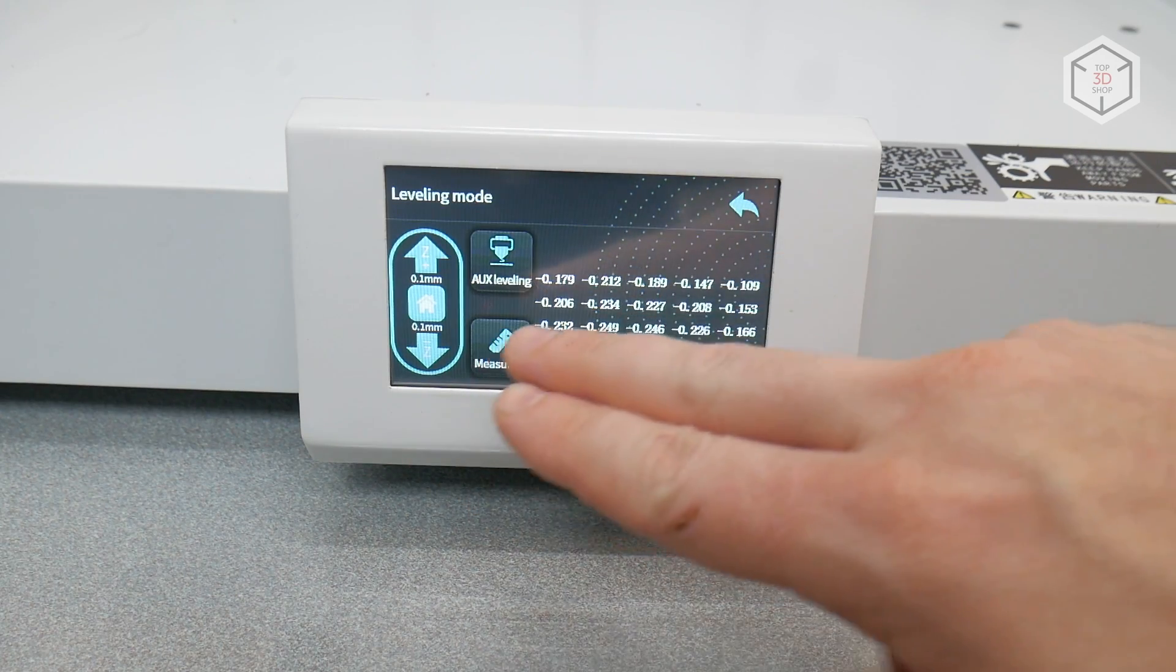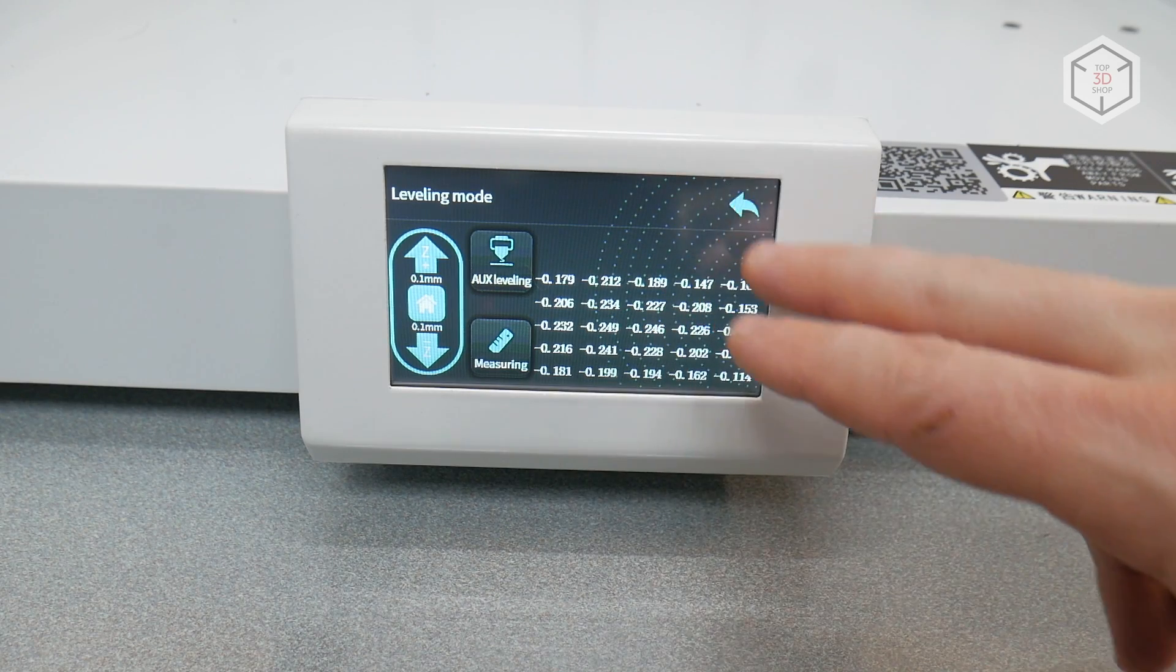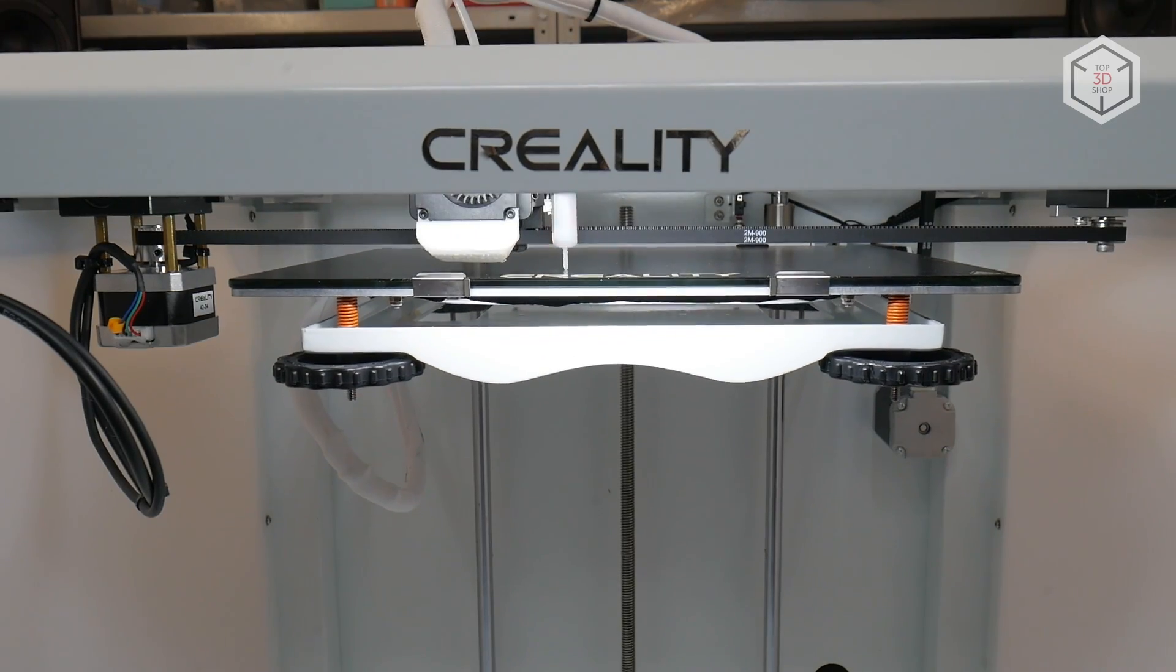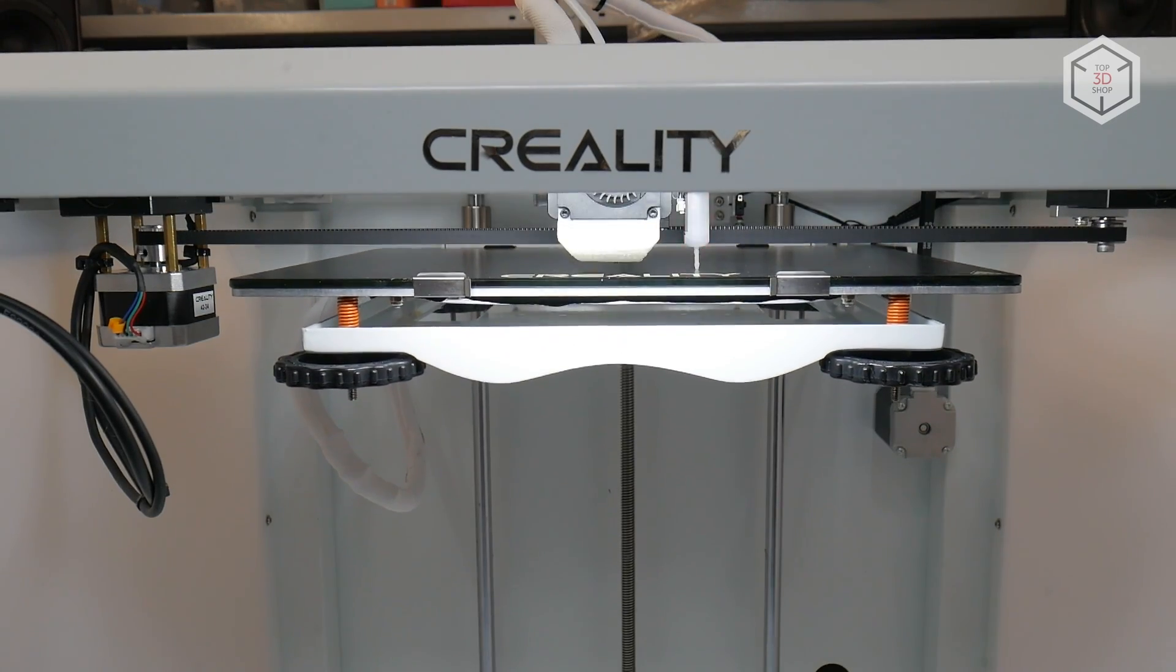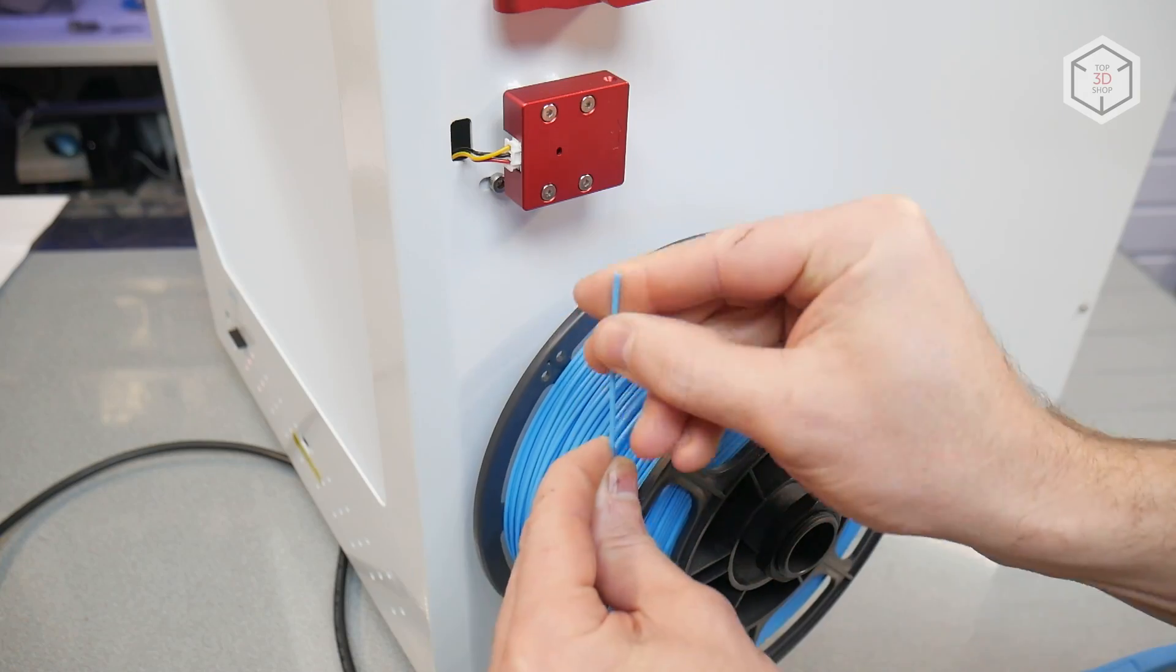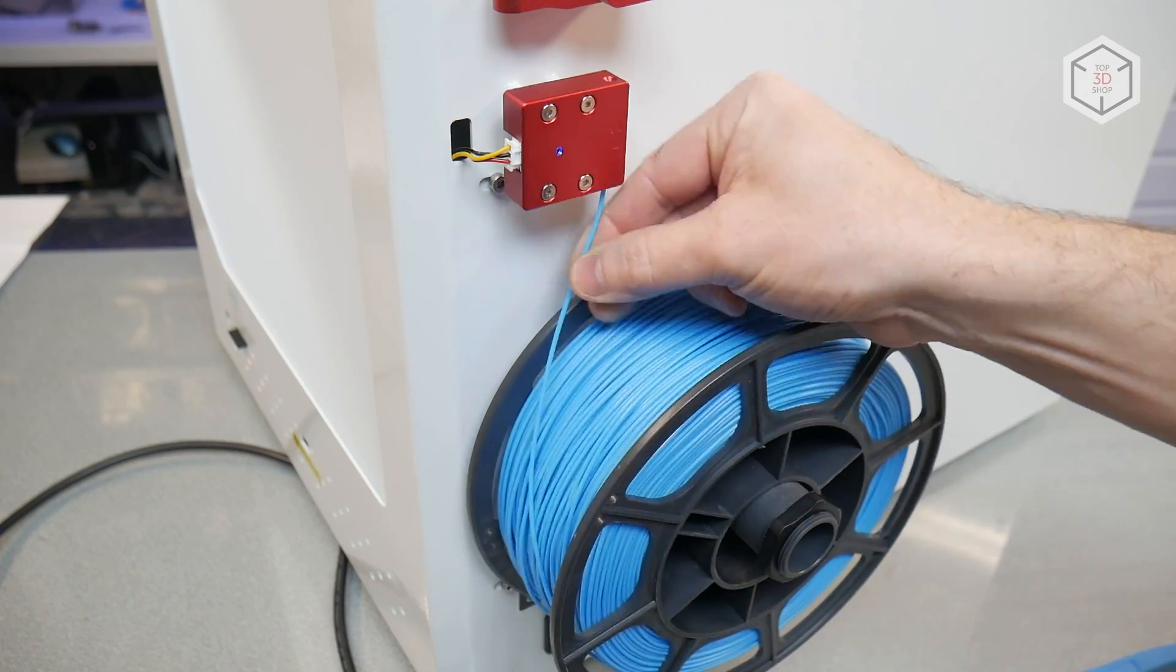At this stage, we can create a curvature grid of the bed. This function will allow you to avoid issues with planting the first layer. The final step is to feed the filament.